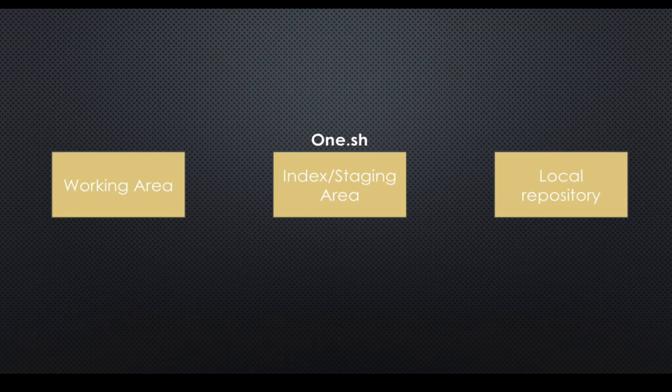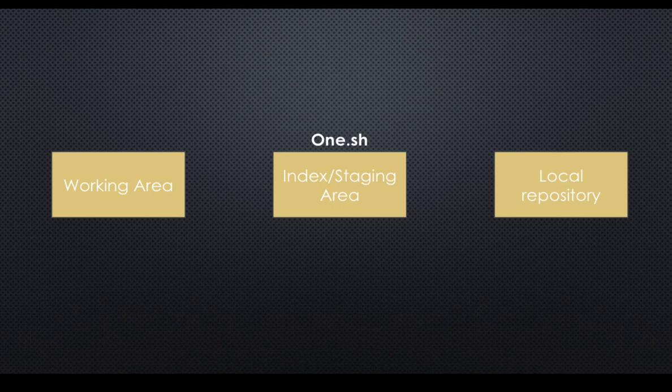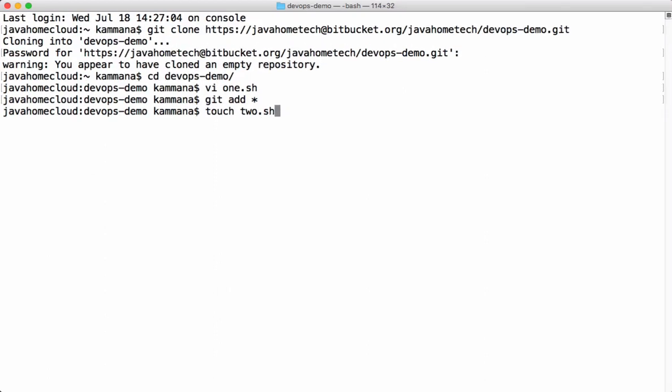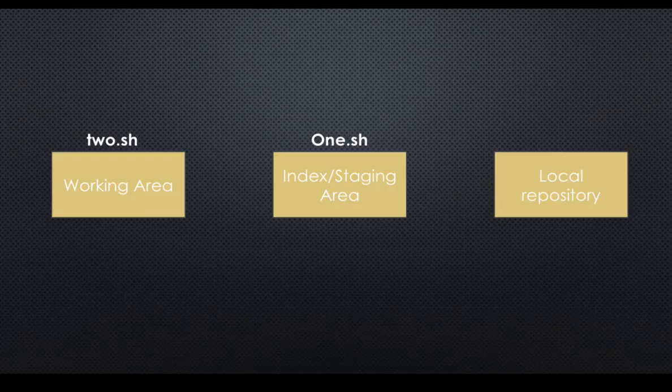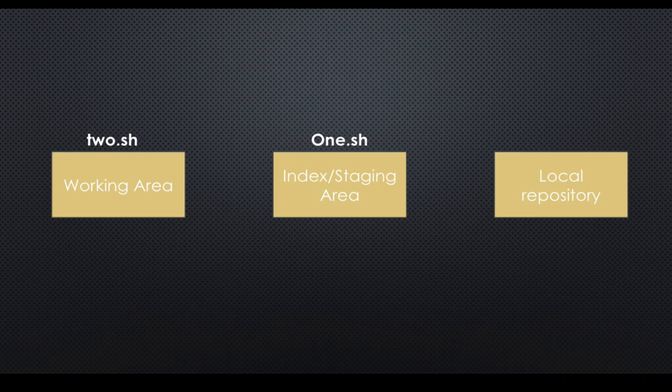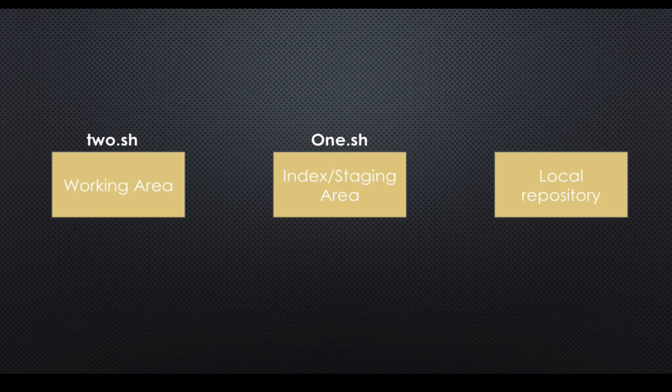The next step is commit this file to local repository. When you perform commit operation, Git picks the files present in only index or staging area. If there are any files still in working area, git commit won't pick those files. For example, let's say we created two.sh. This is the empty file we created. This file is automatically kept in working area like this. In this case, one.sh is in index area and two.sh is still in working area. If we go and perform commit, Git picks only one.sh. Git picks all changes or all files which are kept in staging area. Git commit won't pick the files which are present in working area. So if you want to commit any file, you have to stage that first before committing.